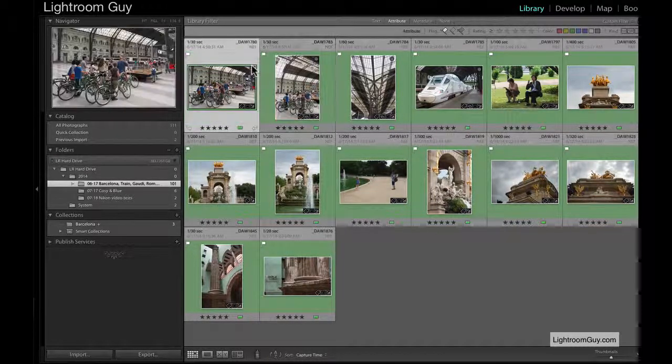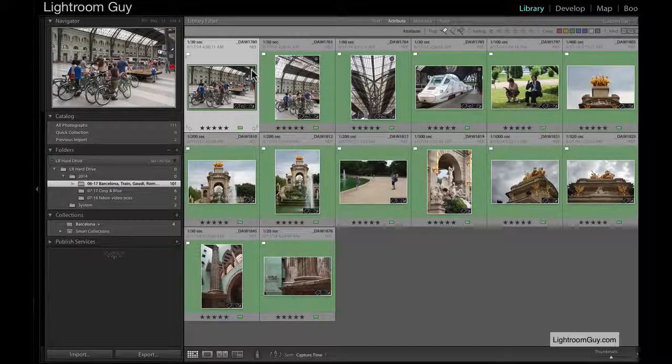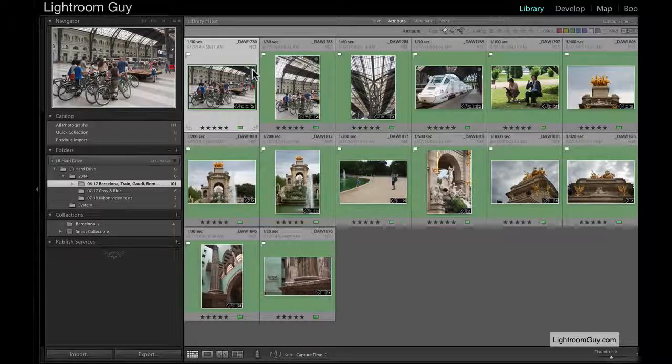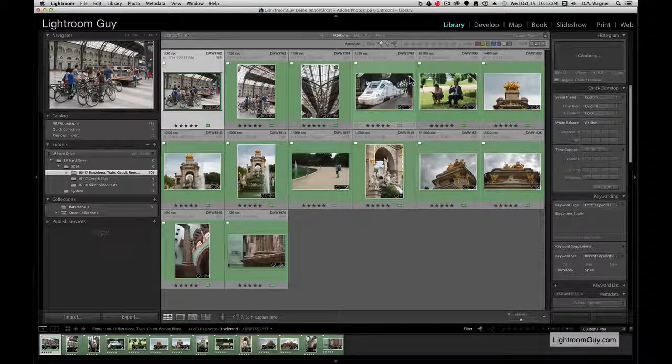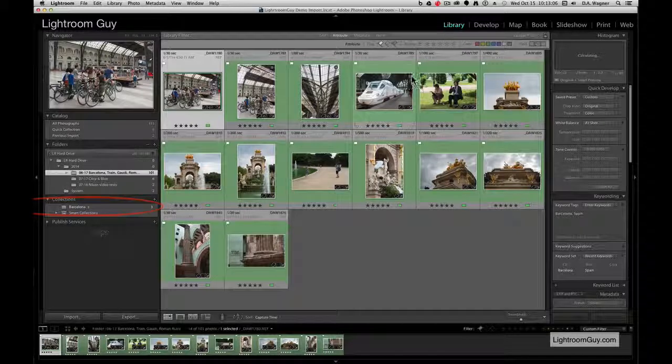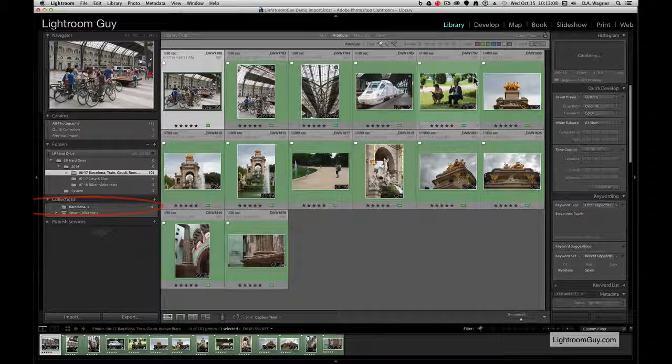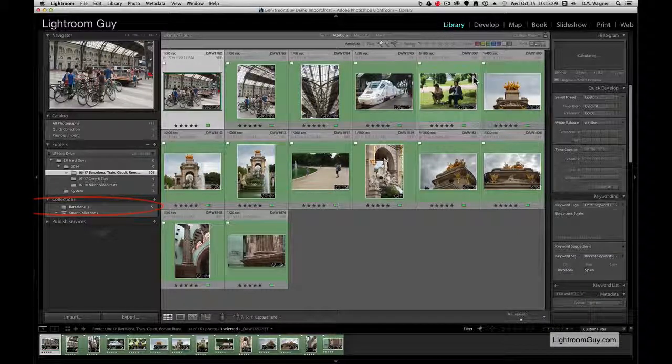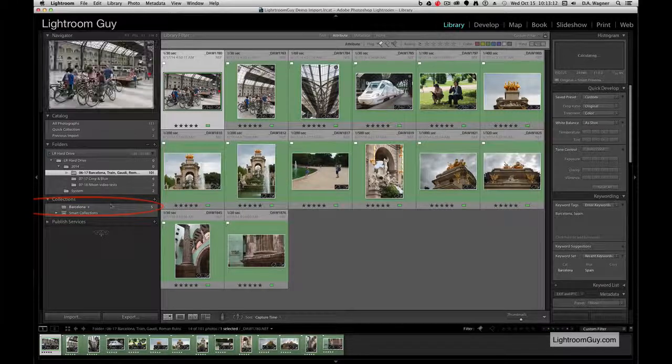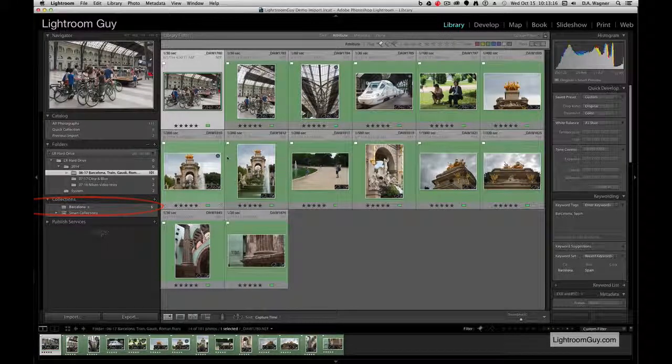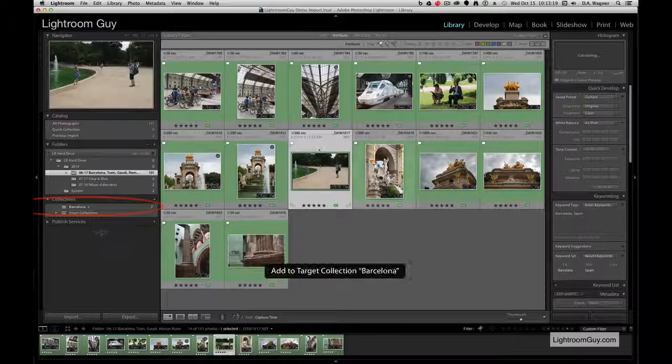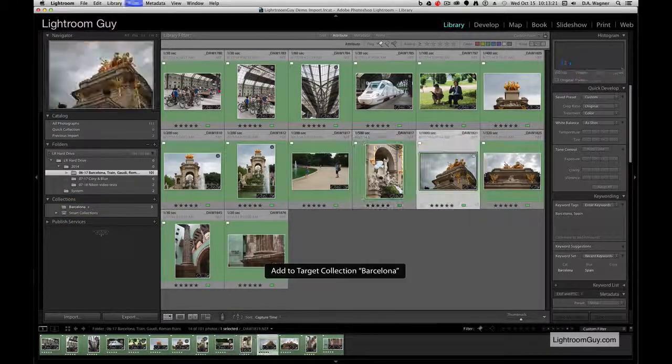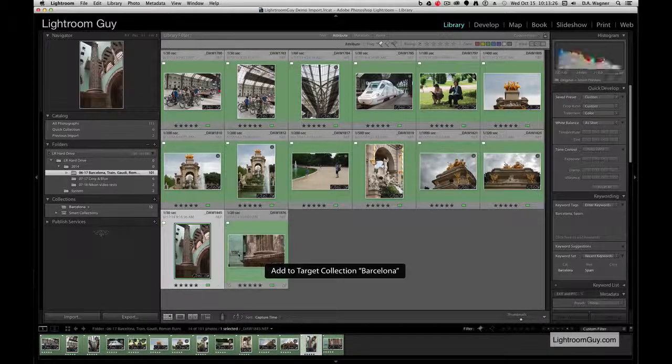Notice that as I click on my Add to Quick Collection marker, the count is going up in my Barcelona Collections folder, not in Quick Collections. As I continue to click the Quick Collection marker or tap B to add to the Quick Collection, those counts will go up.